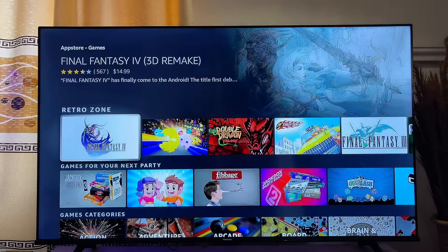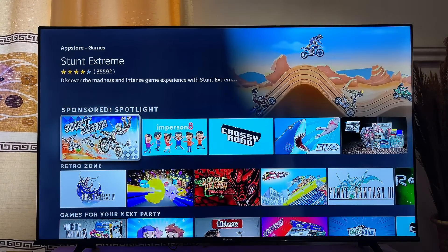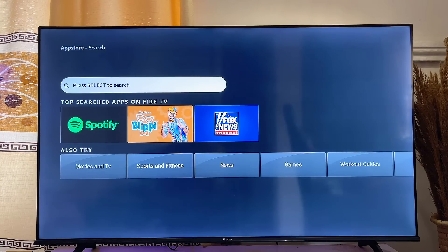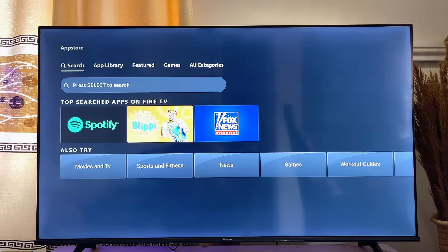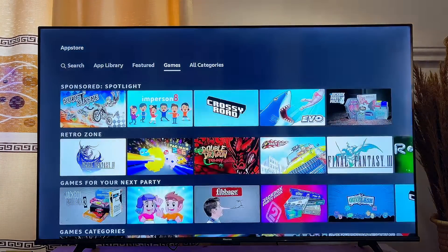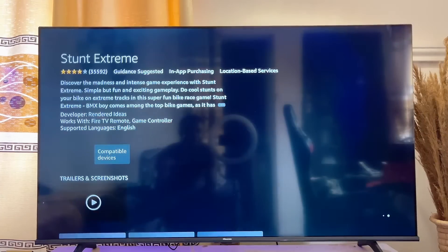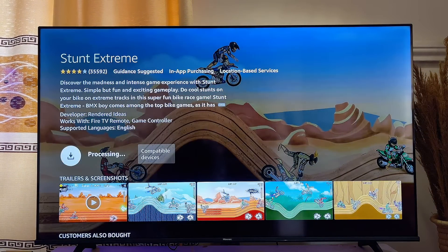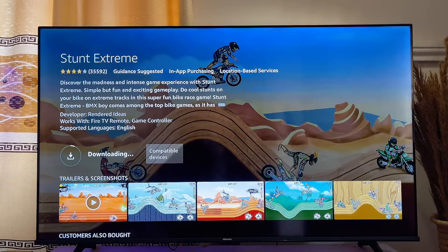Scroll down and download any app you like. You can also use the search tab to search for the name of the game you want to download. In this case, I'll go to the games section, click on the game I want, and then click 'Get Free' to download and install it automatically onto my Amazon Fire TV Stick.